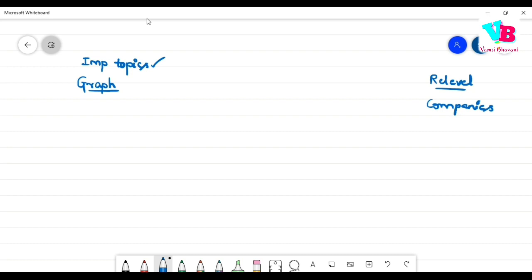Now let's get into the graph topic. First, you need to understand what a graph is — discuss and understand what a graph is. That is the first important topic you need to know.